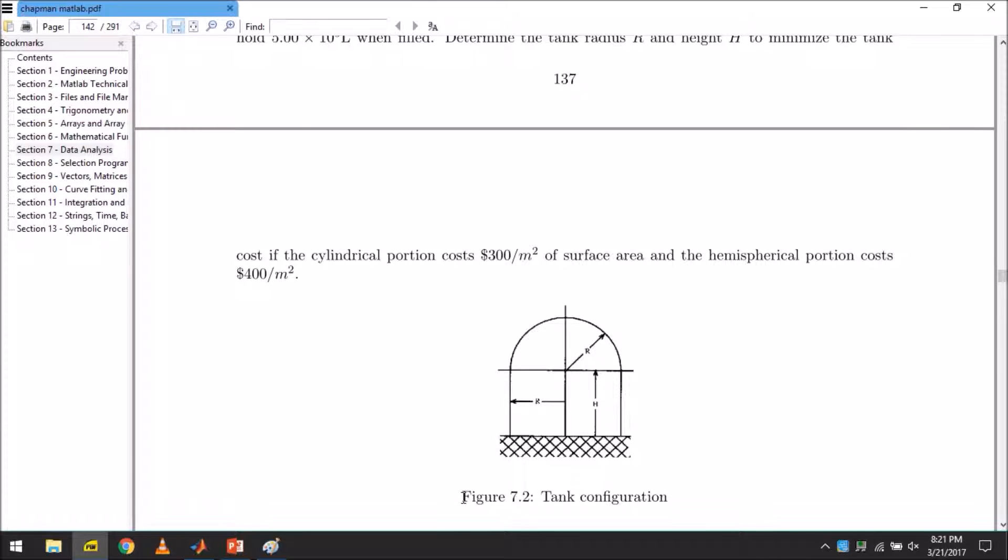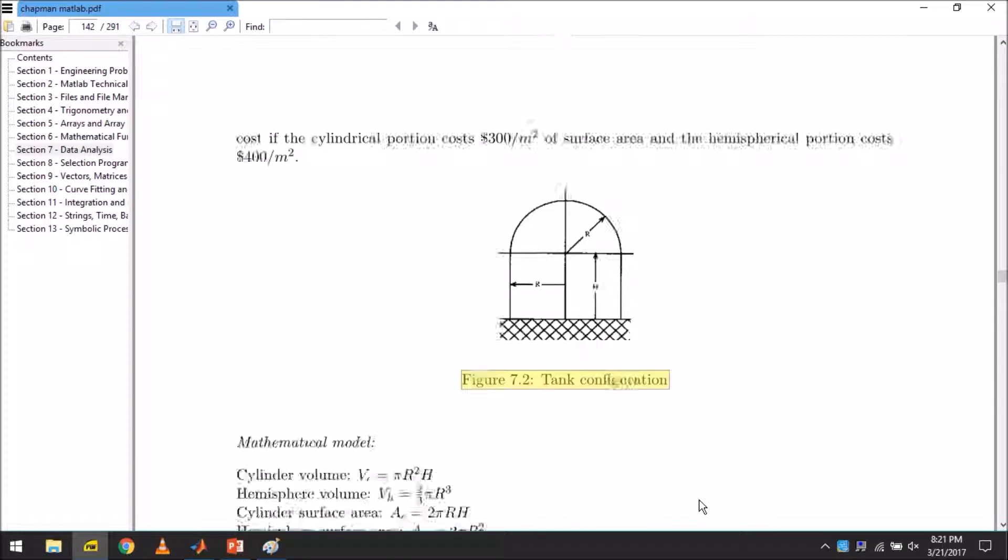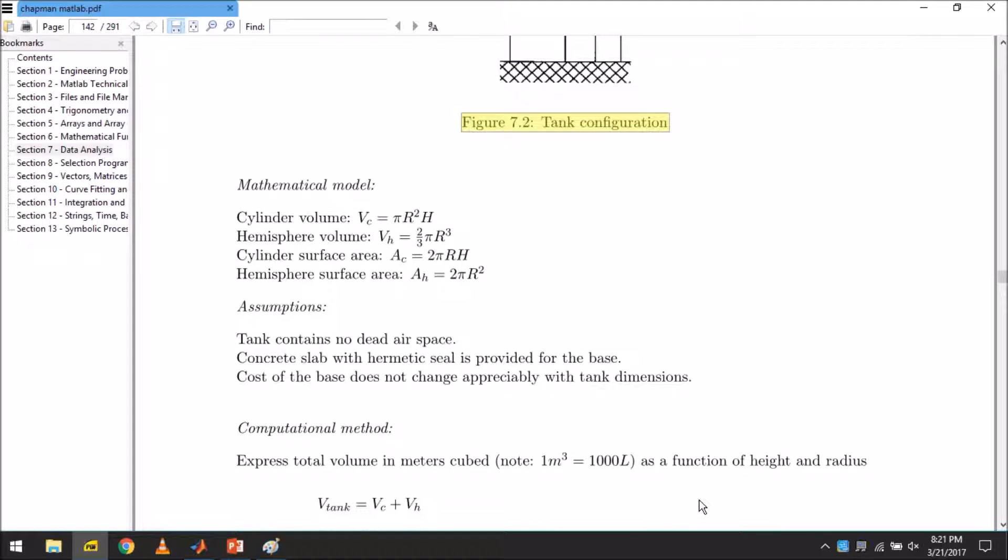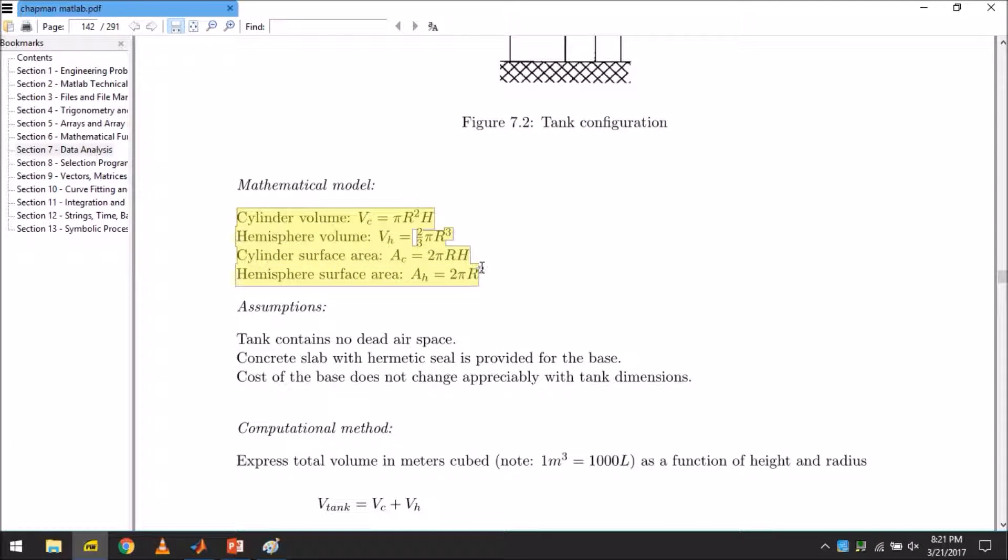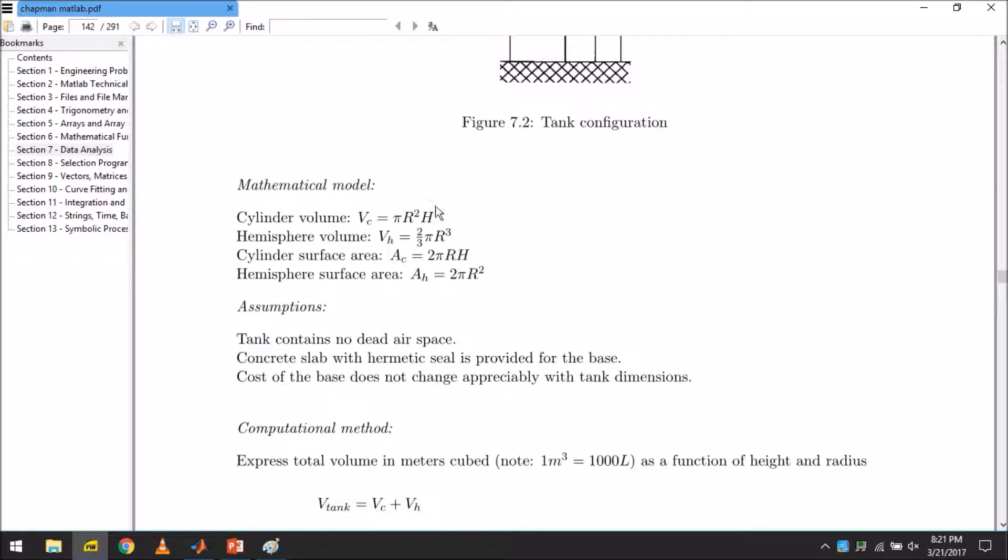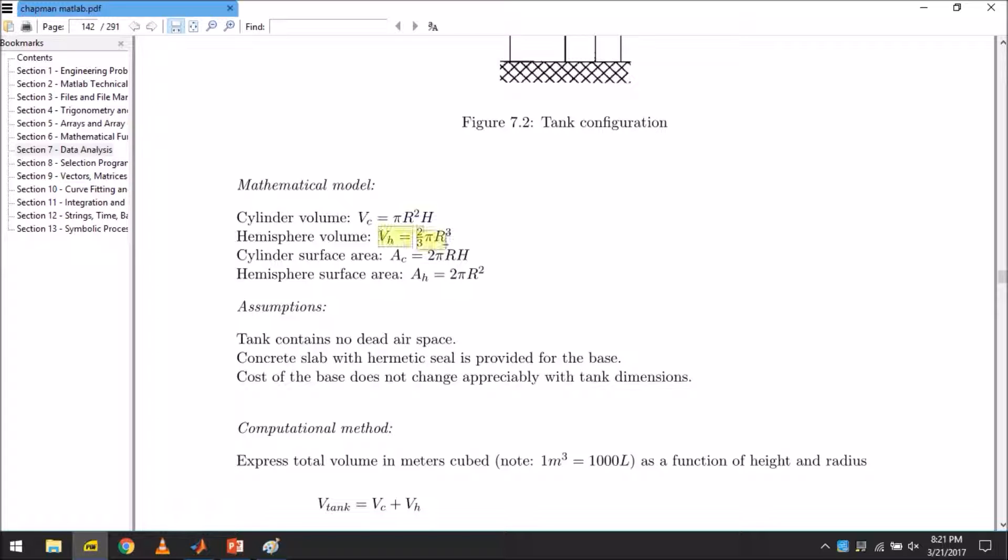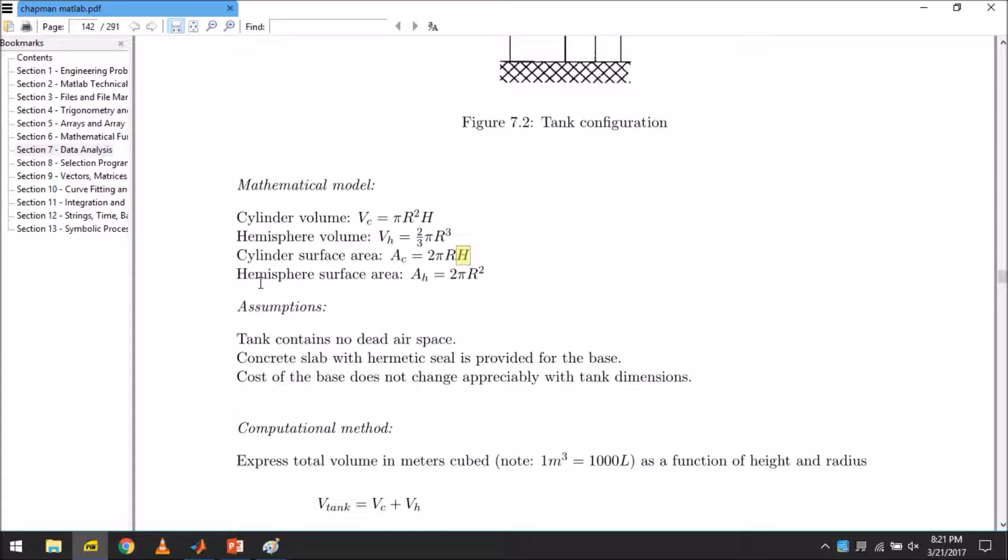Here is the tank configuration. This is the mathematical model or let's say the mathematical formulas of the various geometrical entities in our configuration. Cylindrical volume is pi r squared h, which is very well known and common. Hemisphere's volume is this one. The cylindrical surface area Ac is equal to 2 pi r h. 2 pi r essentially is this perimeter of the circle, while a multiplicative h makes it an area. The hemispherical surface area Ah is equal to 2 pi r squared.